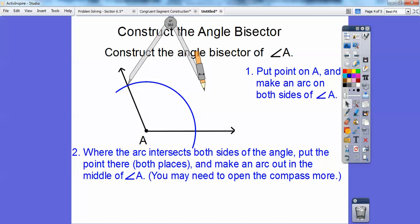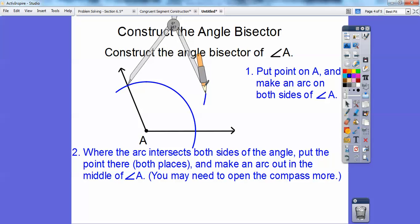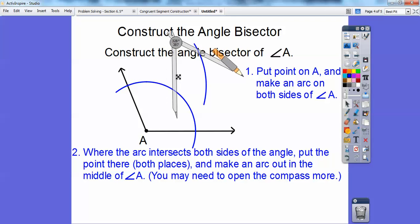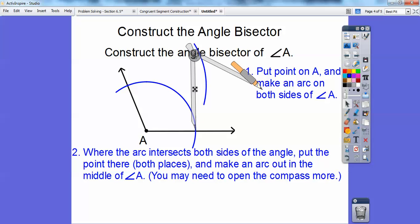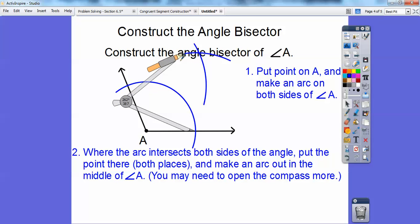So I'm going to go ahead and arc it out here in the middle. Let me open it up just a little bit more. I'm going to arc it on this side, and then I'm going to take this compass opening and slide it over here with the same compass opening — it has to be the same. And then I'm going to arc it over here.